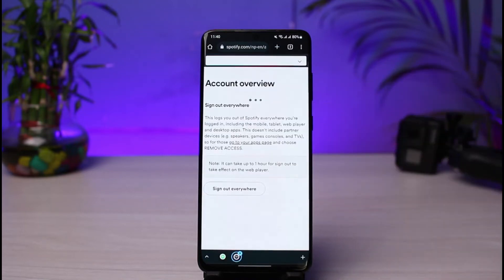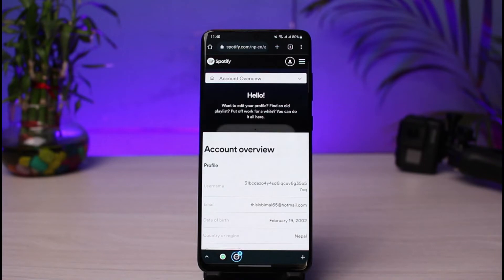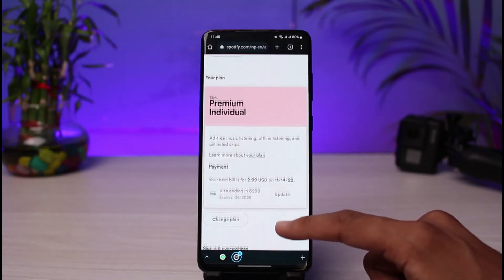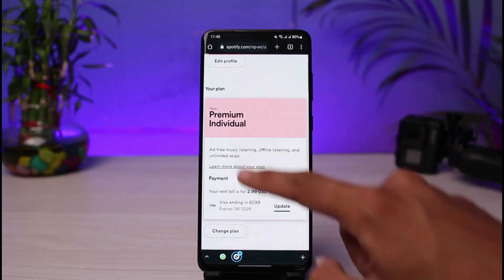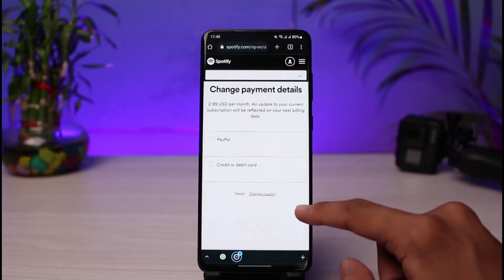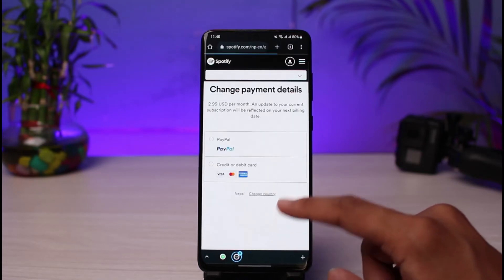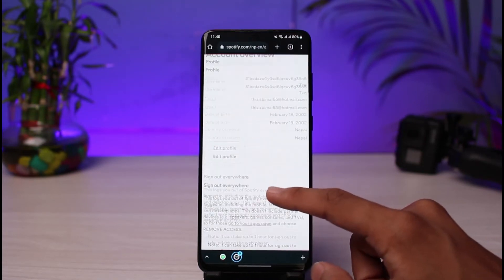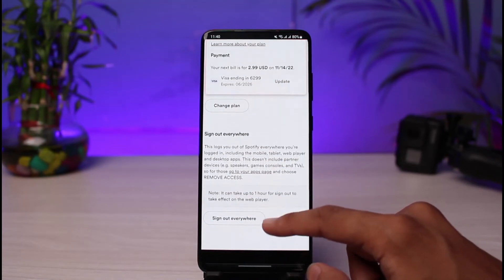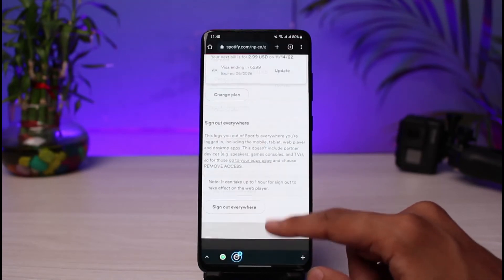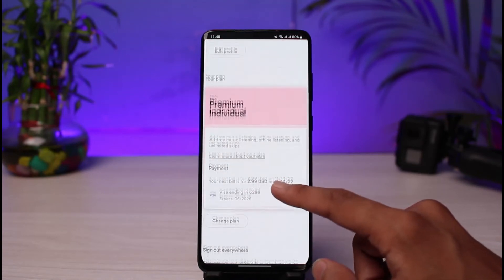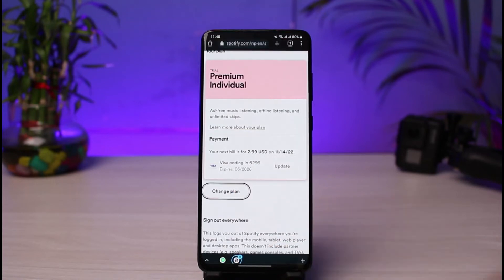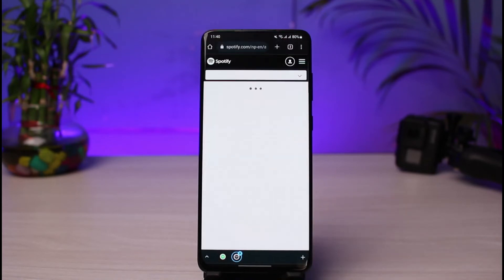As soon as you go to View Account, you'll be able to see lots of various options including the Account Overview tab. Just scroll down and you can see your plan. Currently I have the Premium Individual plan. If you have the Premium Individual plan and want to switch to the free version, just tap on the 'Change Plan' button.